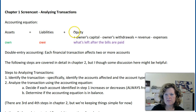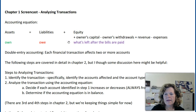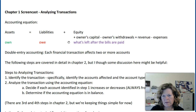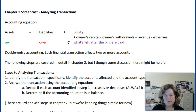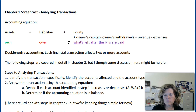The last part of this accounting equation is equity. Equity is basically what's left after the bills are paid — that's what the owner gets to use for their living expenses and to reinvest in the business.